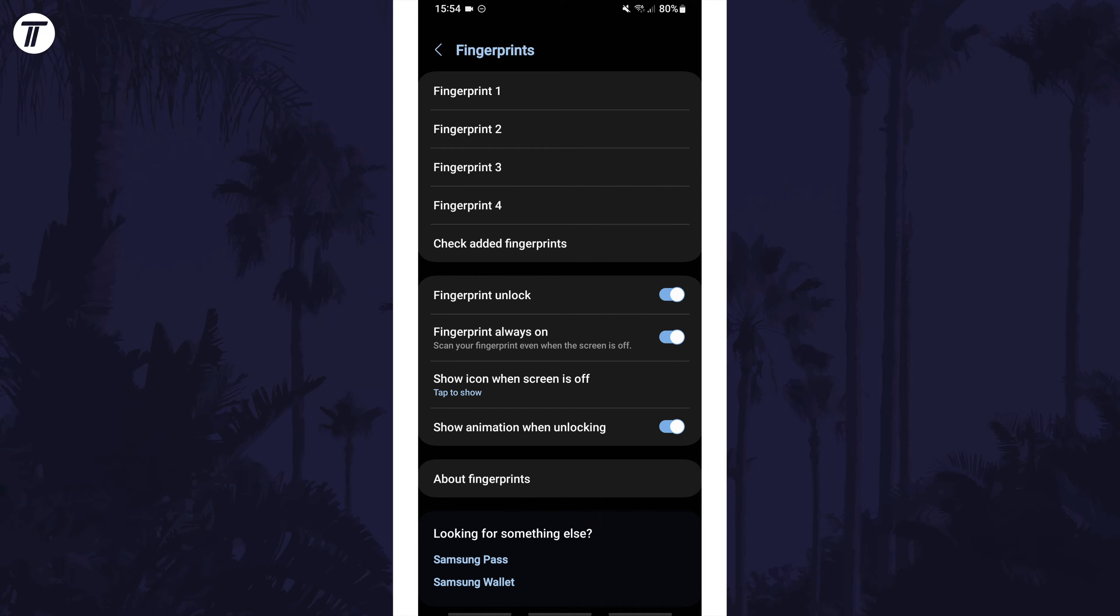Here you can add fingerprints or remove them by tapping on them. That's how to turn on or turn off fingerprint unlock on a Samsung phone.